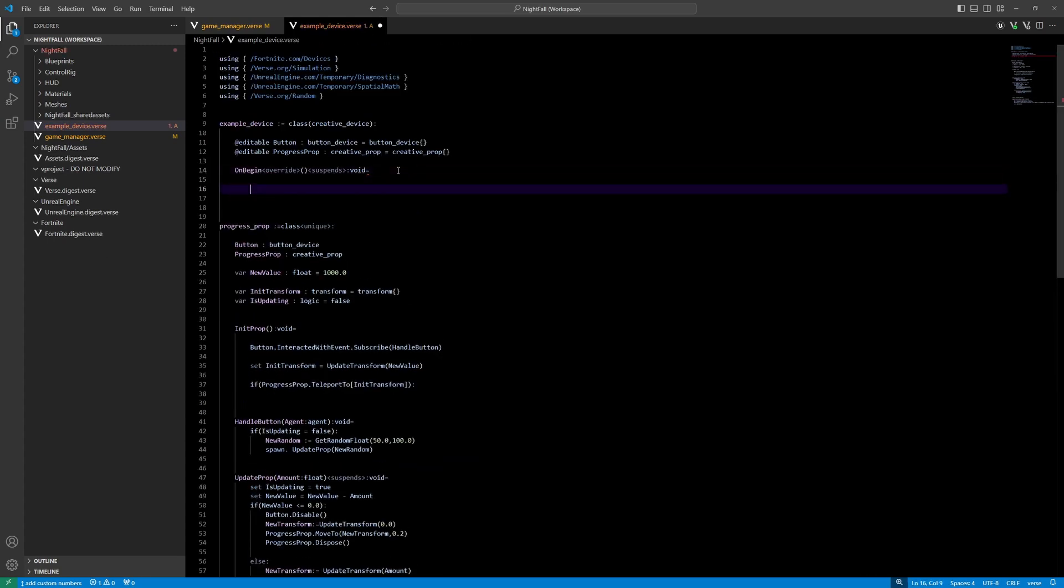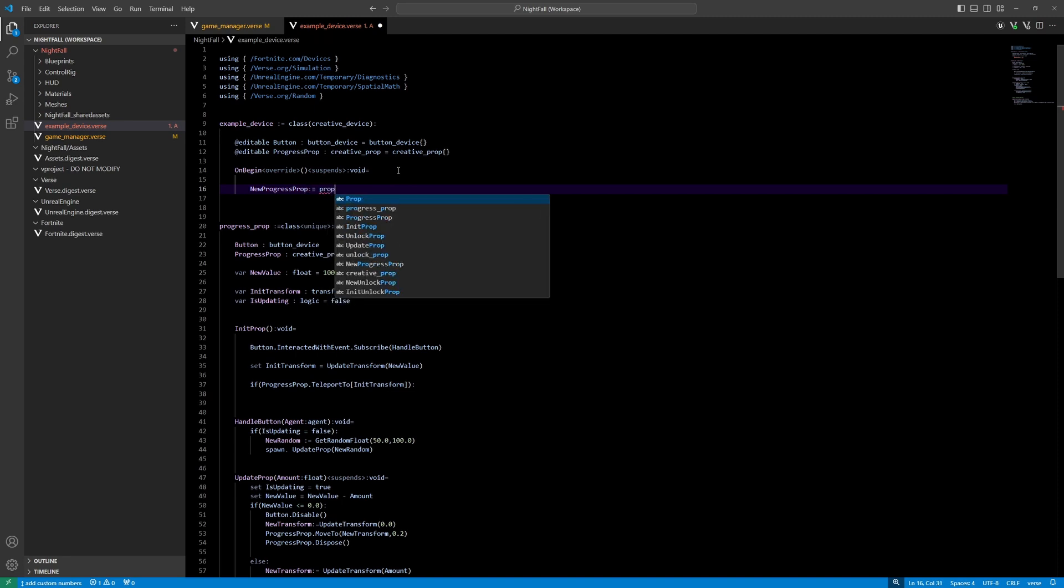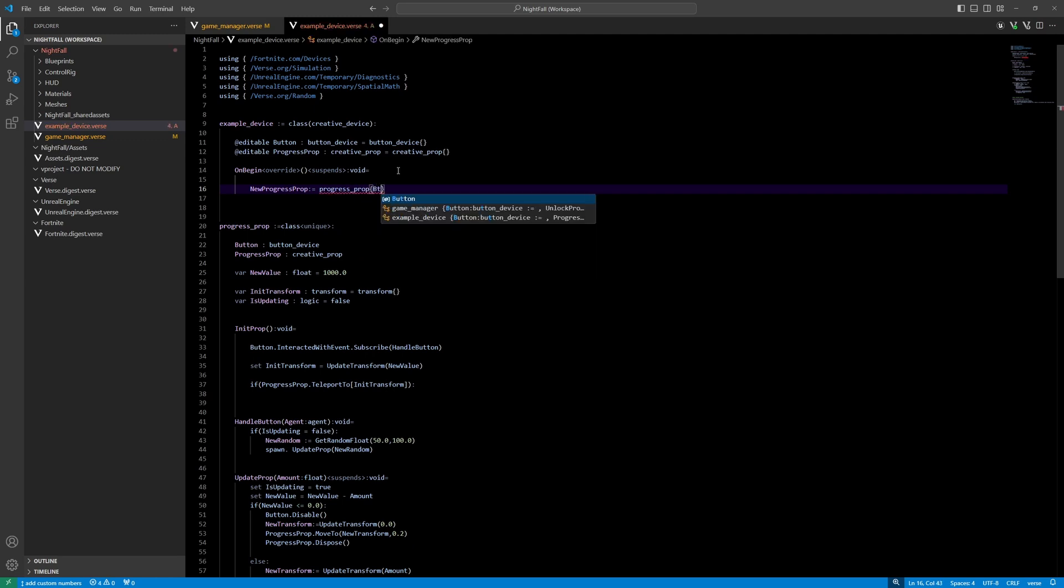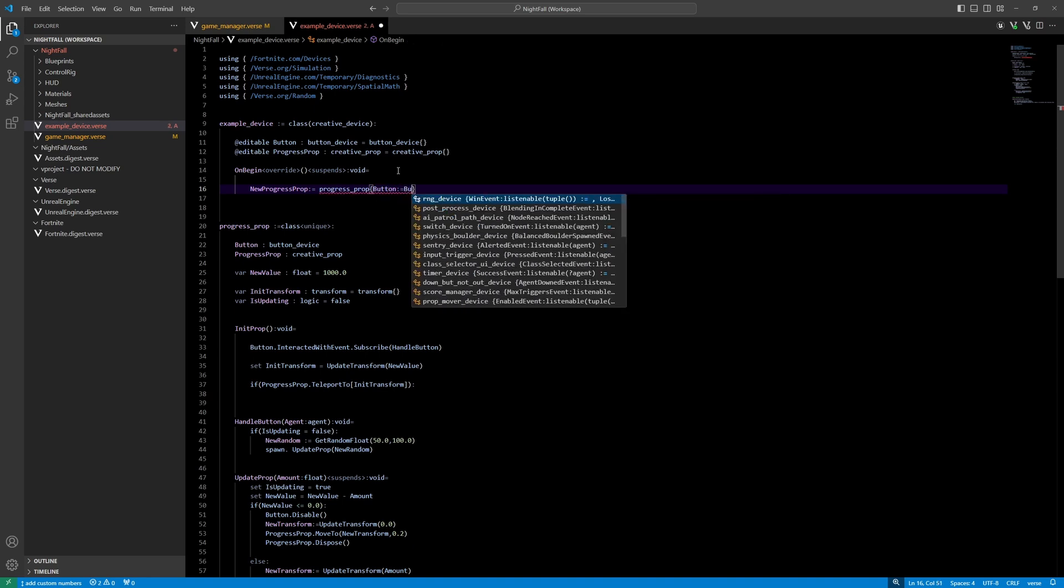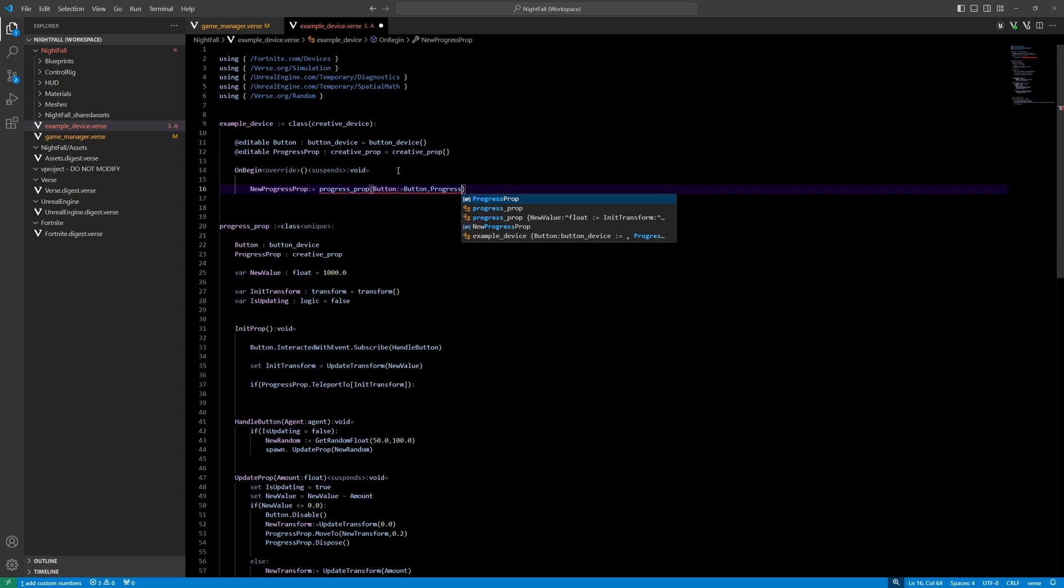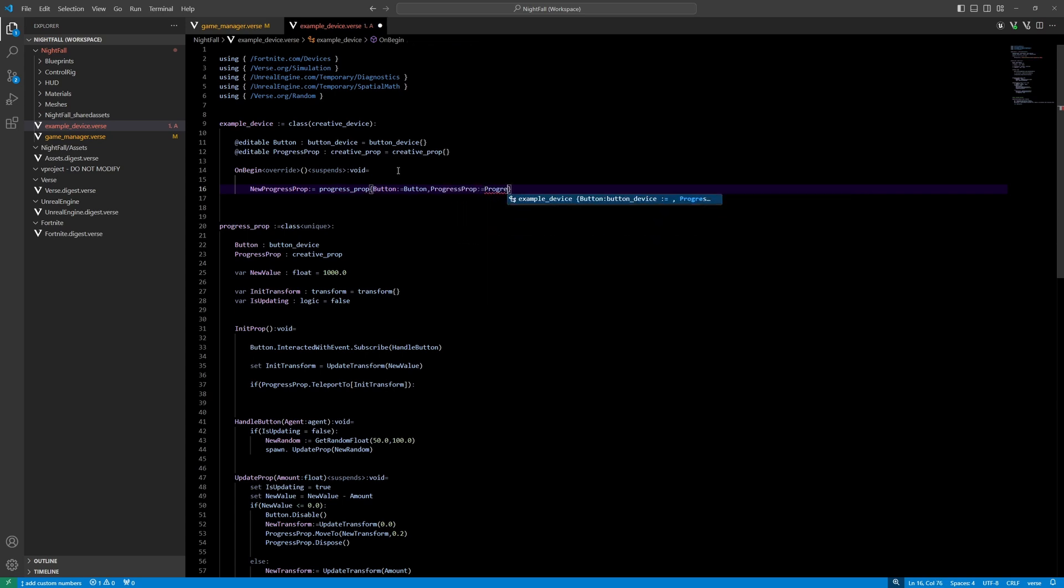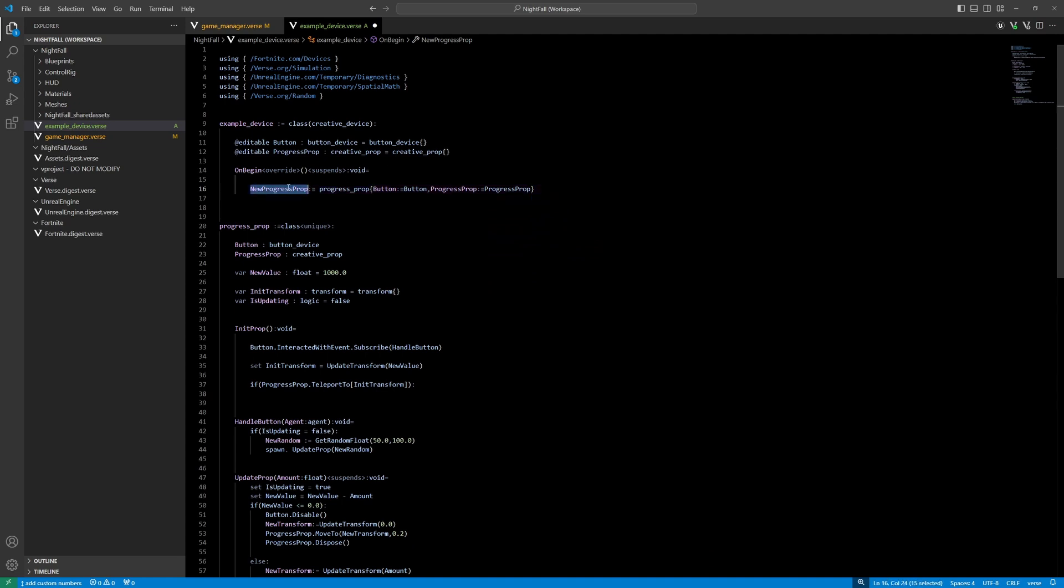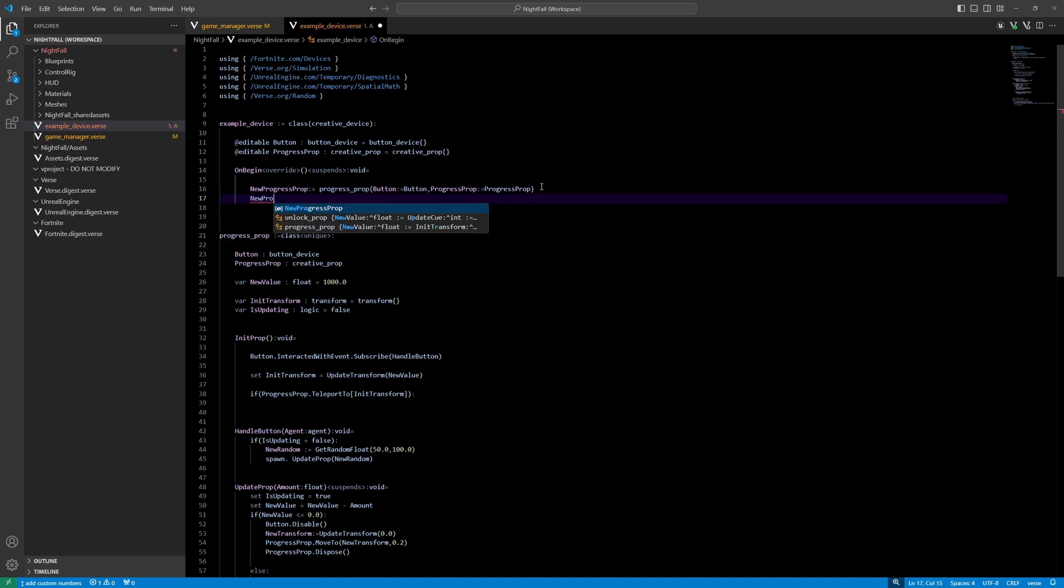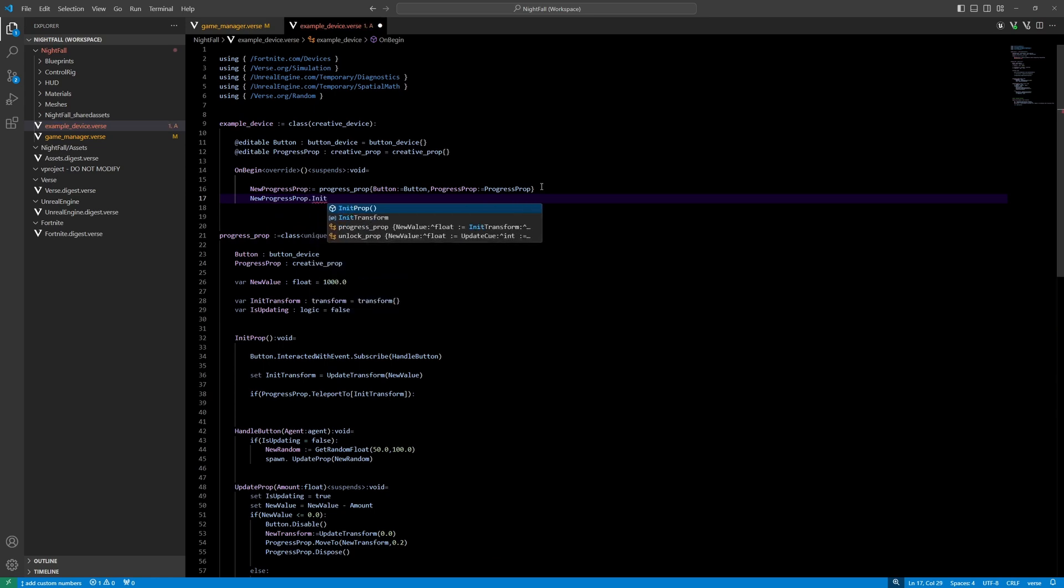On beginning, new progress prop. Progress prop, and it needs two things. The button, the progress prop itself. I'm filling these two editables into this new class here. And new progress prop, that's just one function I need to start it off. To kick it off, and that's the init prop.